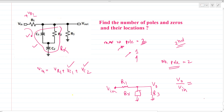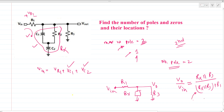V_out over V_in equals Rx parallel R3, divided by (Rx parallel R3) plus R1. To get the poles, we know that the denominator equals zero. We equate that part to zero, which gives a second-order equation that we solve for s.